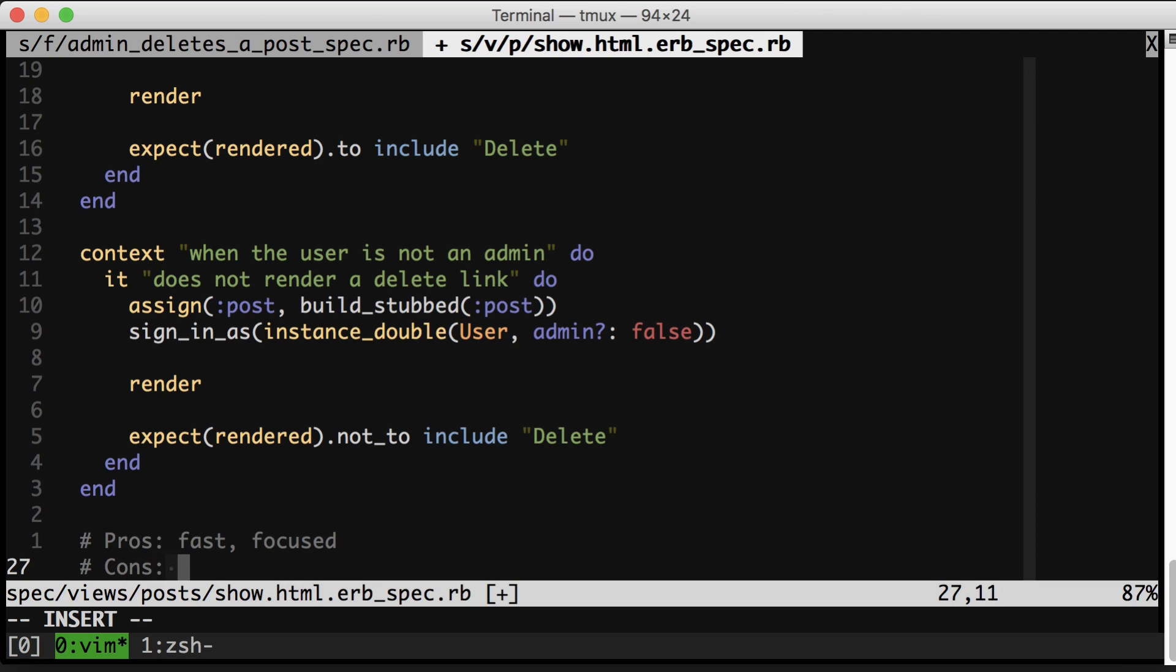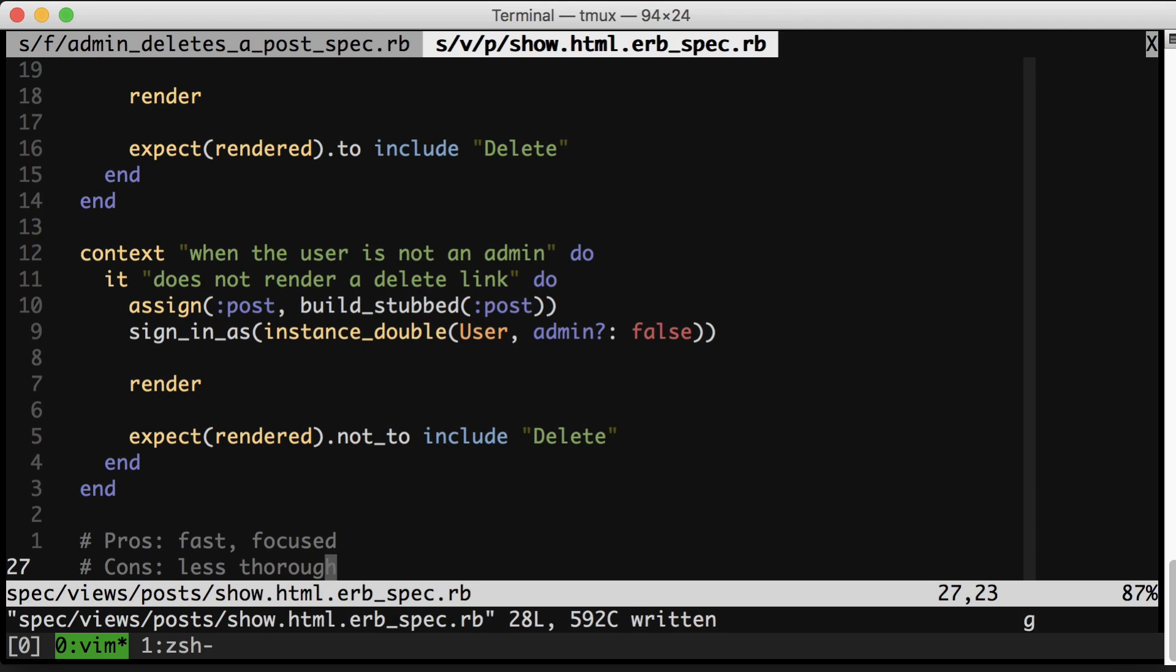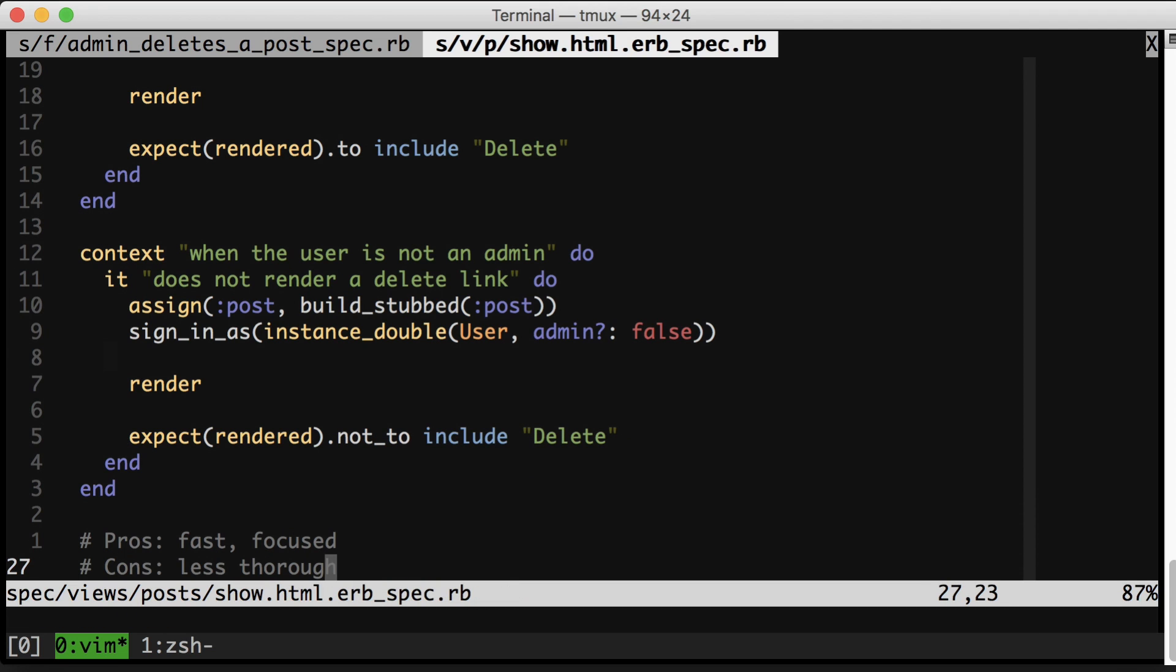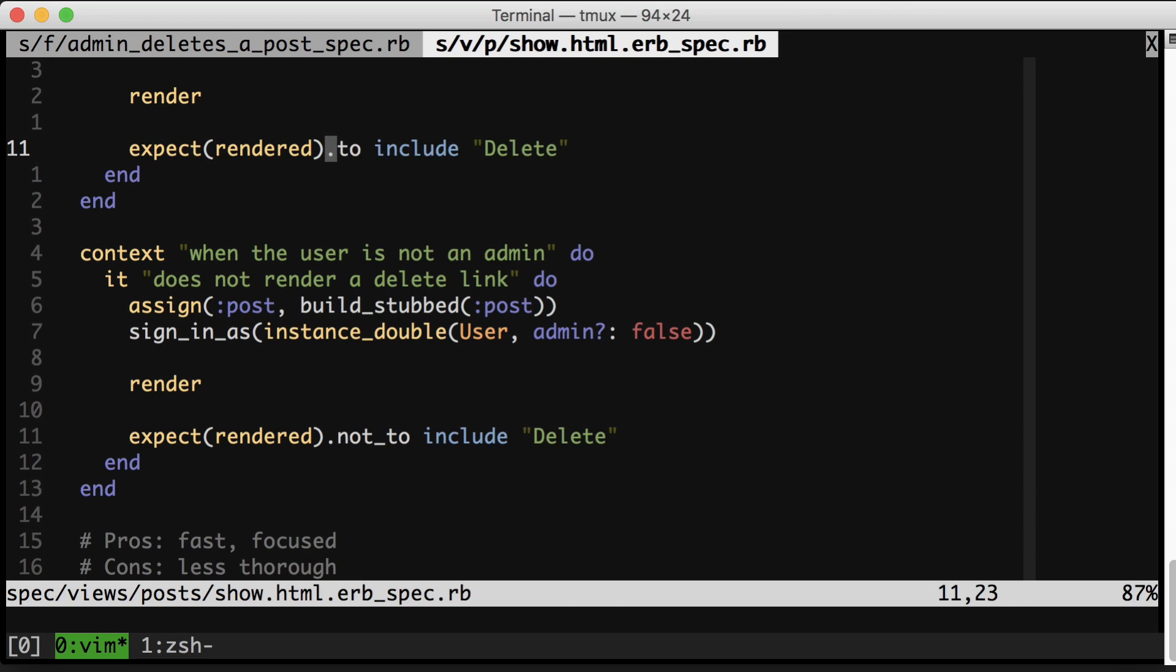Next, let's talk about the cons of this view spec approach. And there's basically only one, which is that it's less thorough. So the integration test makes darn sure that the deletion link shows up for admins and that it actually works when you click it. Notice that our view specs over here don't actually click anything. They just make sure that the link shows up or not.